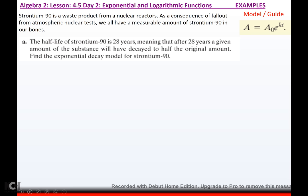We're going to talk about strontium-90, a waste product from nuclear reactors. As a consequence of fallout from atmospheric nuclear tests, we all have a measurable amount of strontium-90 in our bones. For part A: the half-life of strontium-90 is 28 years, meaning after 28 years a given amount will have decayed to half the original. Find the exponential decay model for strontium-90. We're talking half-life, so at the end only half of whatever I started with will be left after 28 years. I've got to get the decay rate of strontium-90.